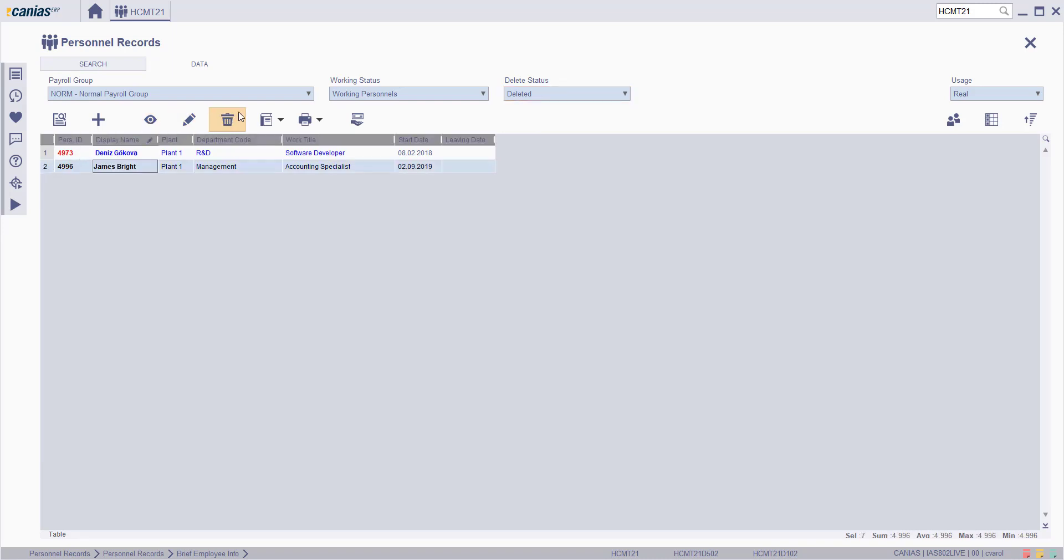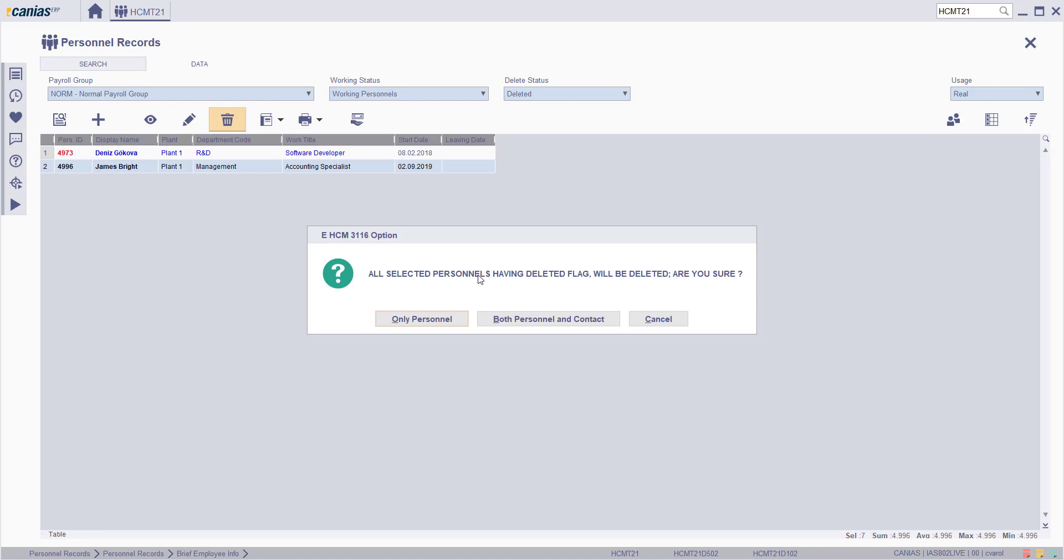Choose the personal record then click on the delete button. From the options, choose the related process and the personal record is deleted.